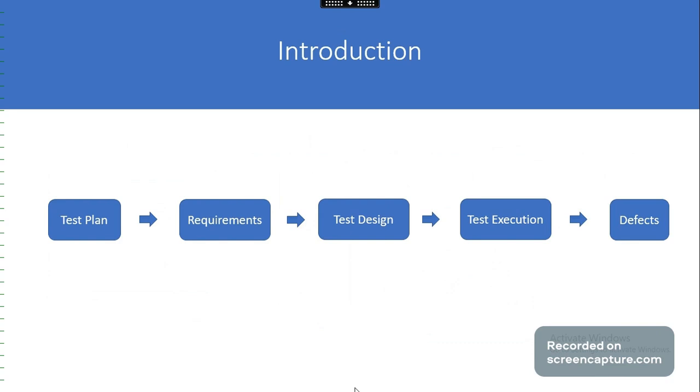Defects. During test runs, in case of any issue, we identify the nature of the issue, its impact, and steps to follow in order to recreate the issue. This information helps the development team to find and fix the issue. We will explore more about the Qtest defect section in this module.